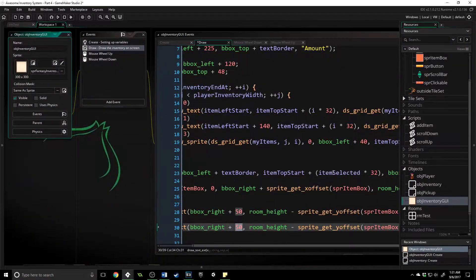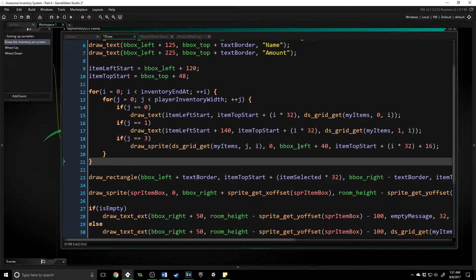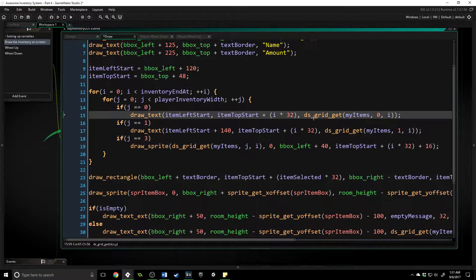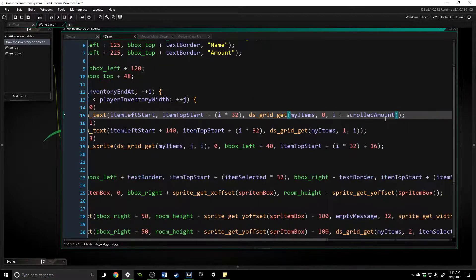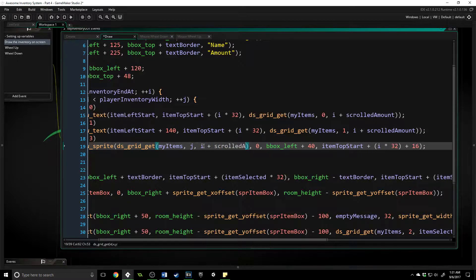We're going to jump into the object inventory GUI, and inside of here we're actually going to be using a variable that we've already made called scrolled_amount. We're going to be putting that inside of our draw event in certain locations — specifically at the places where we are getting information from our grid, which is our ds_grid_get. We're going to put a plus scrolled_amount wherever that is happening, on the second and third lines. The scrolled_amount value is going to make it so that the items being displayed are in line with how far down we've gone through our inventory.